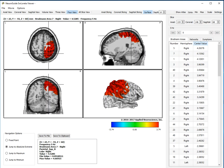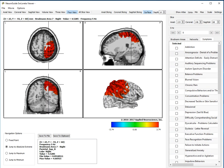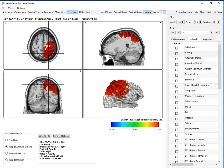But what's new is that we've now added networks and a symptom checklist. For example, with networks, one can select a network. Let's say we select the anxiety network.